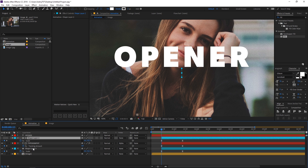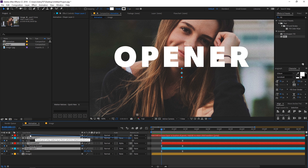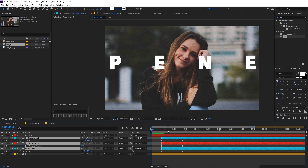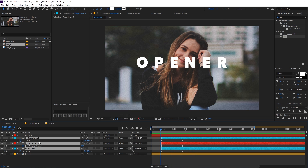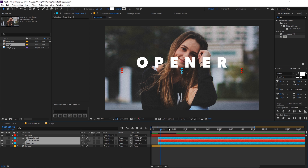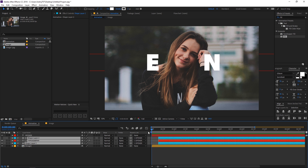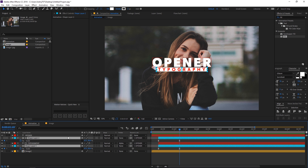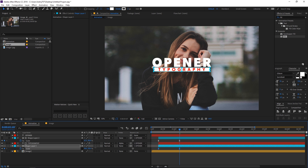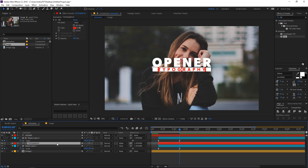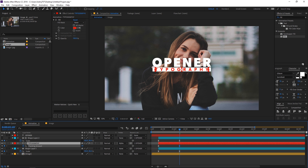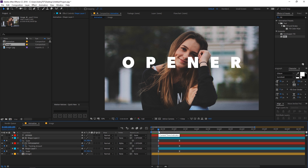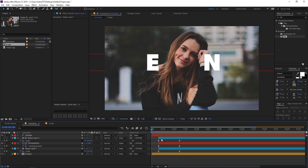Select all three layers and parent them to the opener text to get that combined animation. Play around with the timing of these layers — move them further apart. Increase the scale back to 100 for those layers and also adjust the tracking amount, increasing it quite a bit. Playing back shows a nice result.